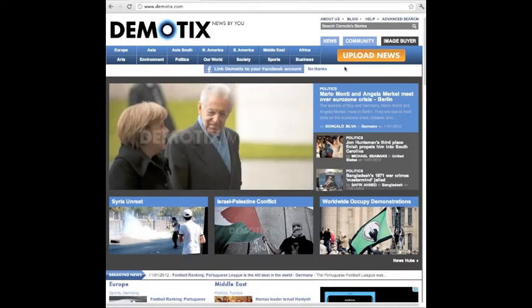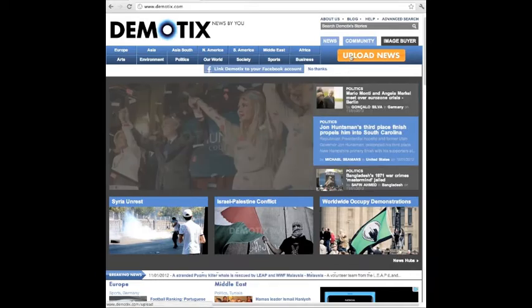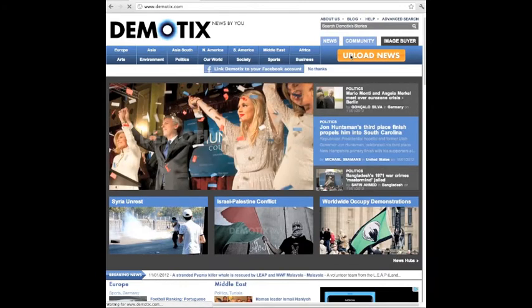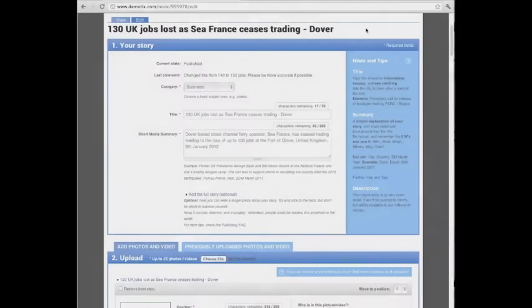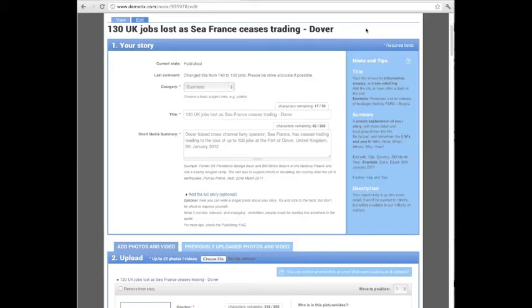Hello, this is Tom Barfield from Demotix, and I'm going to show you how to upload a story. Start by clicking Upload News. The upload page lets you group images and video into a story and add text to help readers and buyers find them.